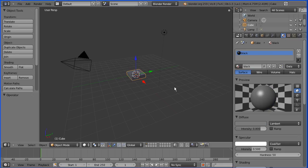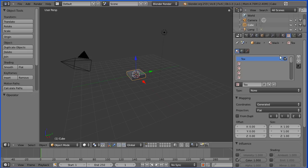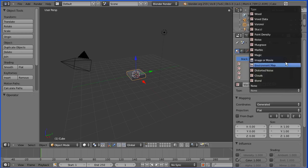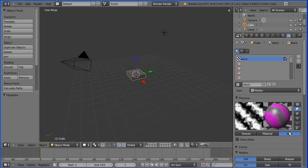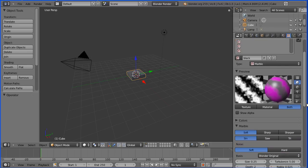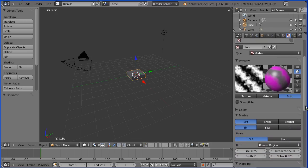I'm going to click the texture button. I'm going to rename the default texture black. I'm going to change the type of the texture to marble. I'm going to display the texture material both. I'm going to scroll down and we have a panel here, a marble panel for the settings of the marble.